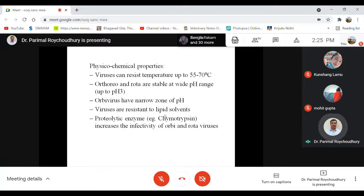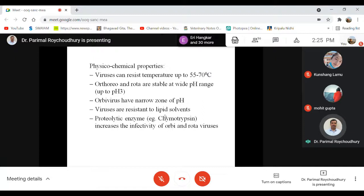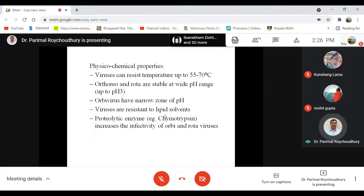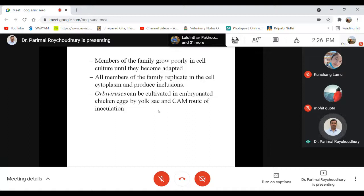Most Orbiviruses like bluetongue and African horse sickness are stable at a narrower pH range. They are resistant to lipid solvents because they are non-enveloped viruses — the envelope is phospholipid in nature and lipid solvents destroy it, which is why alcohol-based hand sanitizers work against enveloped viruses. Proteolytic cleavage of surface proteins by chymotrypsin is essential to establish rotavirus infection.